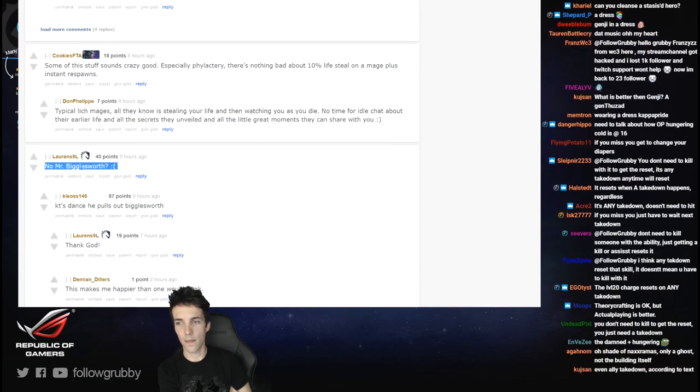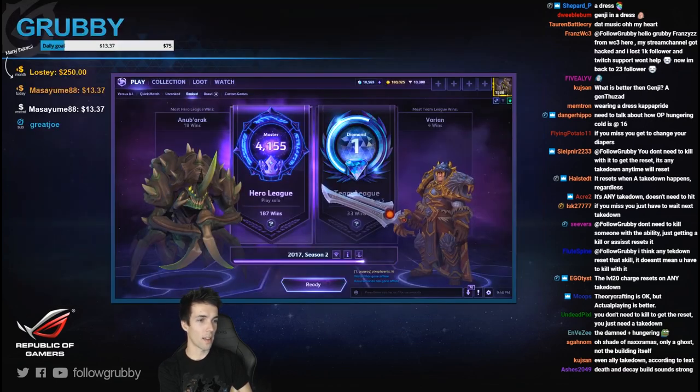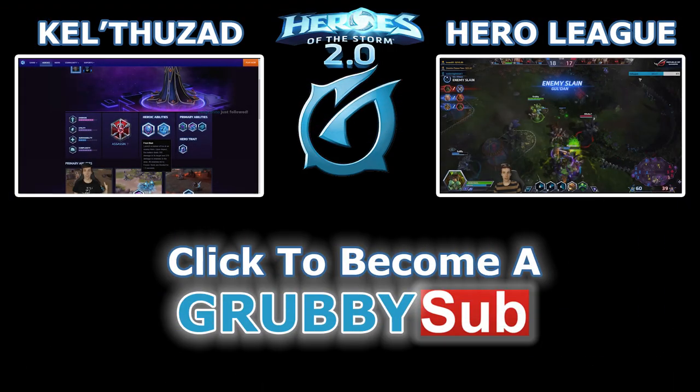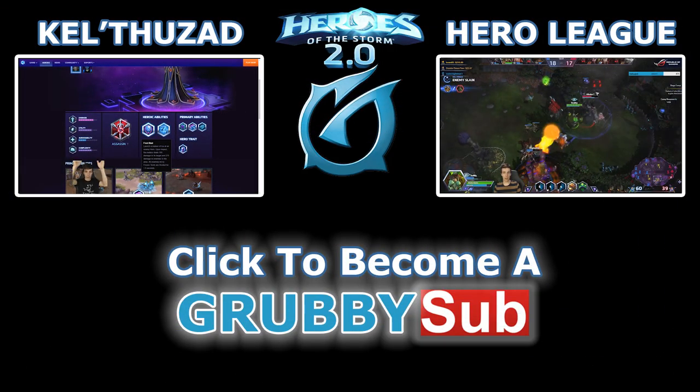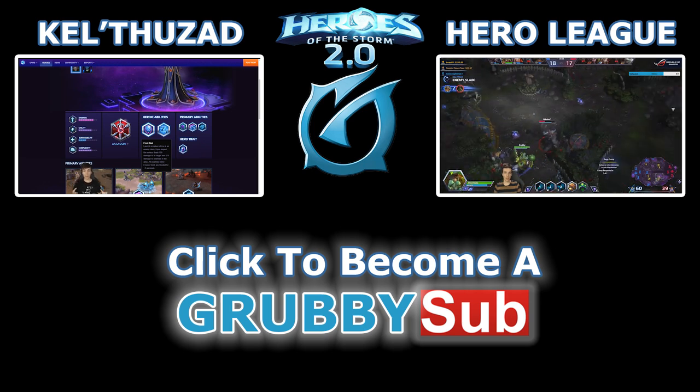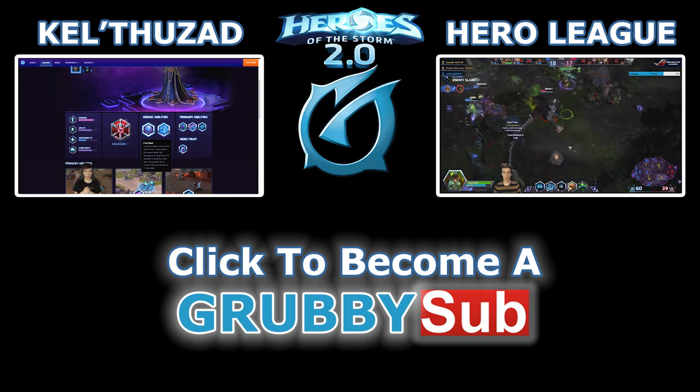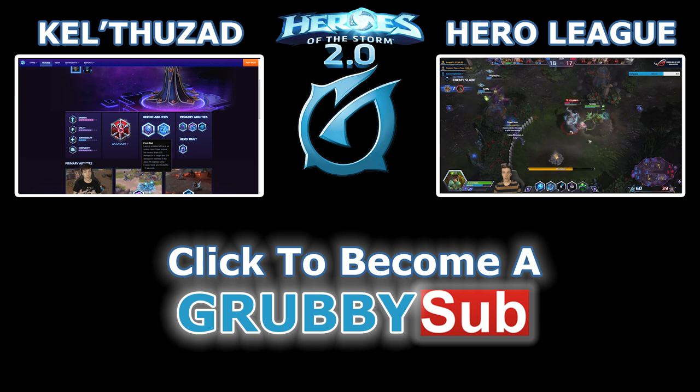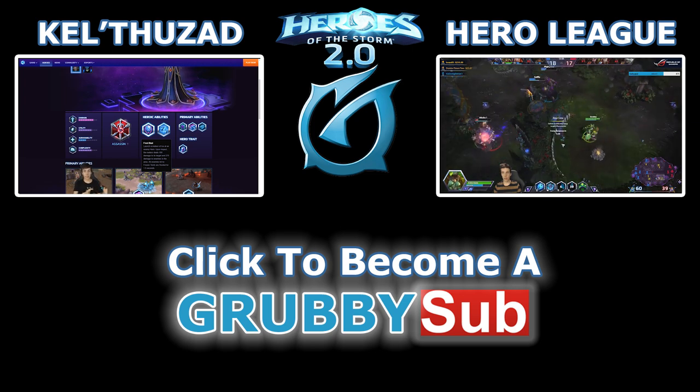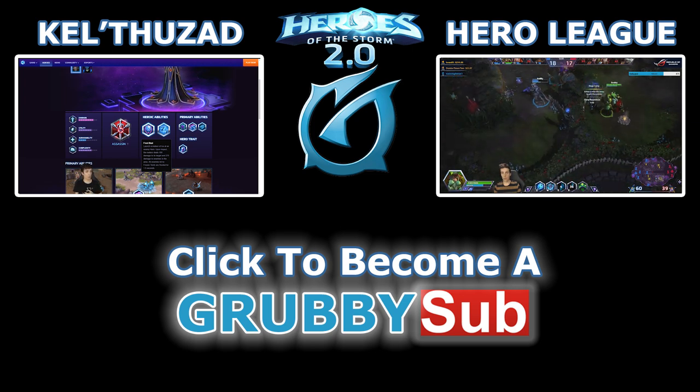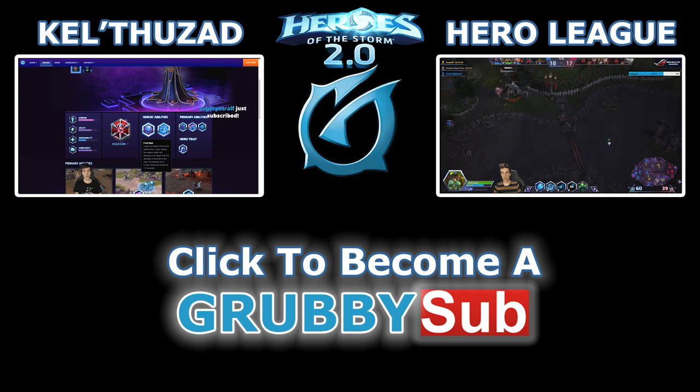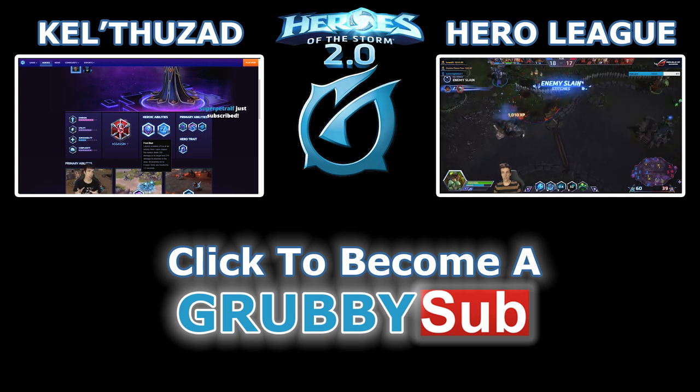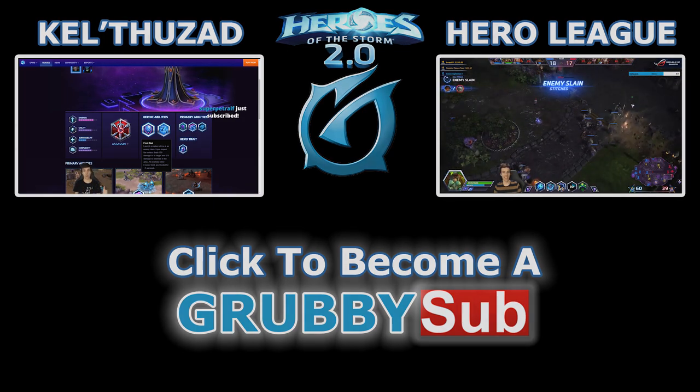Launch a meteor of ice at an enemy hero. Upon impact the meteor deals 100 damage to its target and 275 damage to enemies in the area. So it's like the reverse of Pyroblast, which is more damage on the main and residual damage to the around.